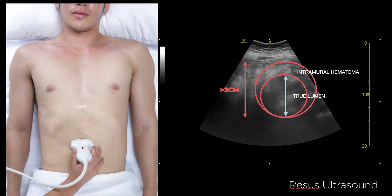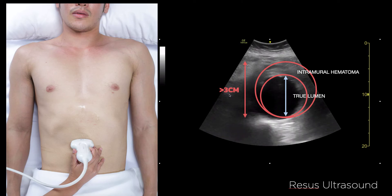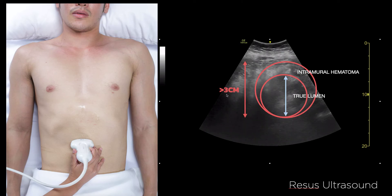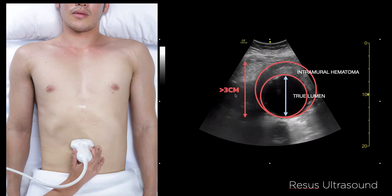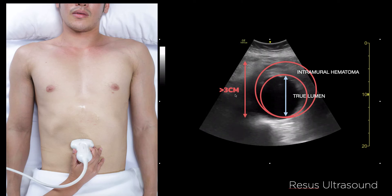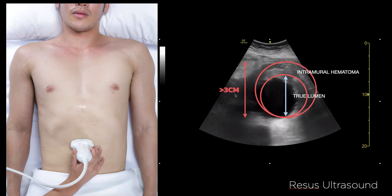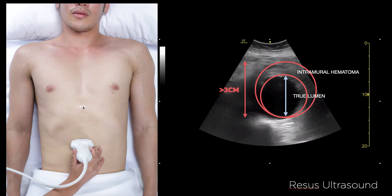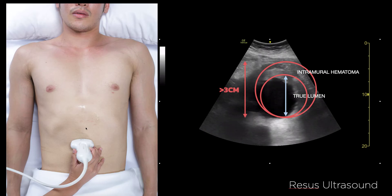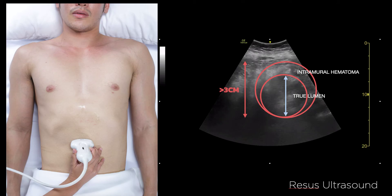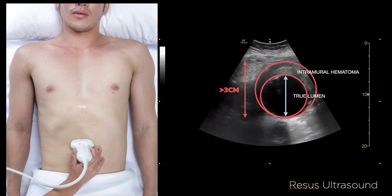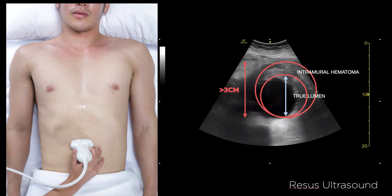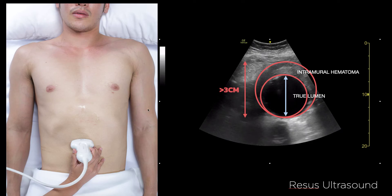At the aortic bifurcation, the diameter would normally be more than 1.5 centimeters in an aneurysm. So to summarize: above the umbilicus, more than three centimeters is abnormal; below the umbilicus, more than 1.5 centimeters is abnormal.